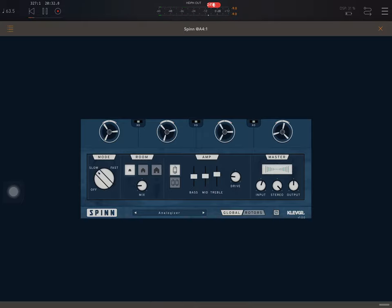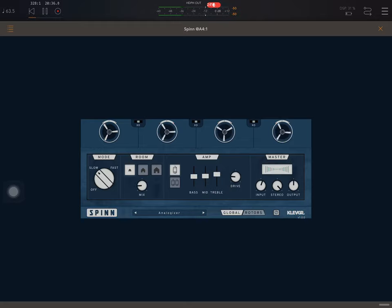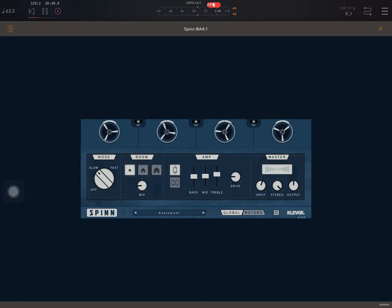Hello everybody. Okay, so today I'm going to talk about an extremely new, fresh out today, in fact, app from Clave Grand called Spin.